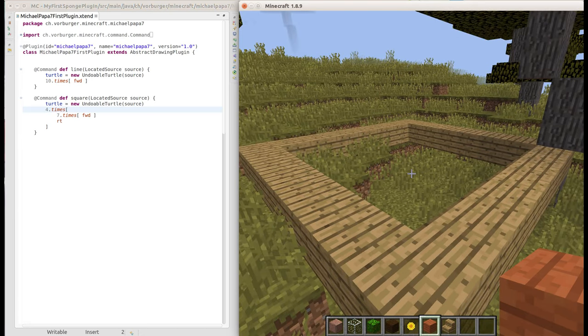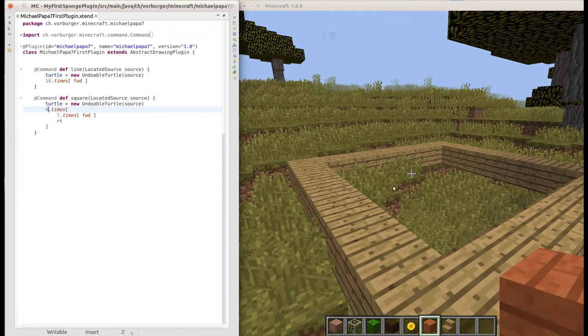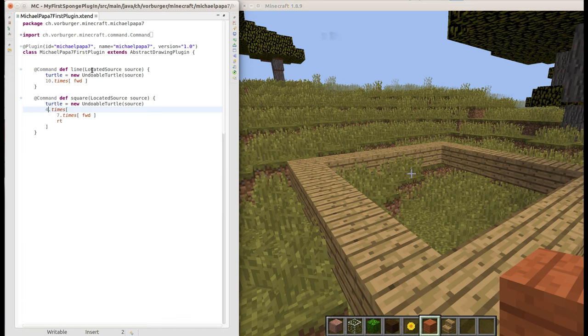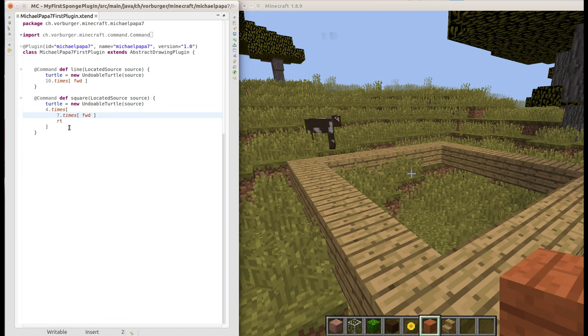So you can see this programming business really isn't that scary after all. There's a few lines here which can still be simplified, but basically we define a command line, a command for a square. It does four times something seven times something inside. This is called a loop, not that big a deal.